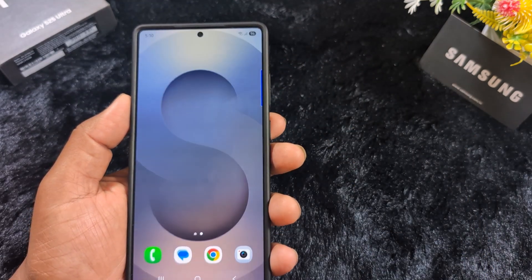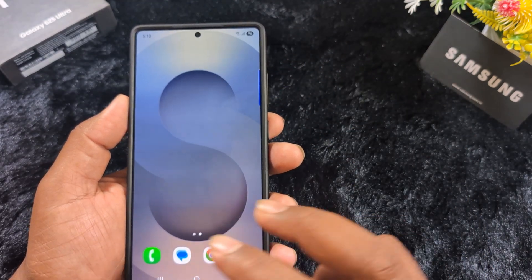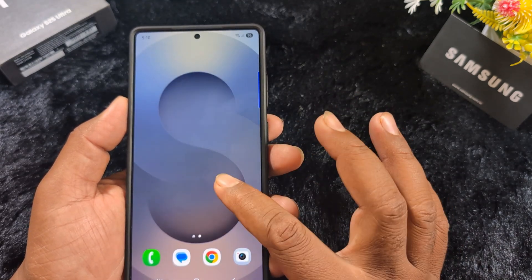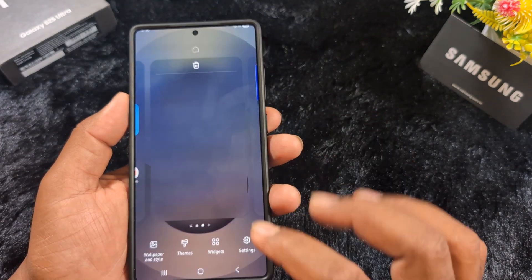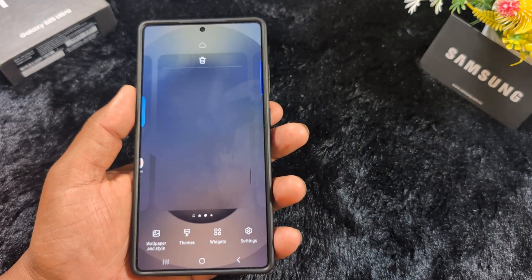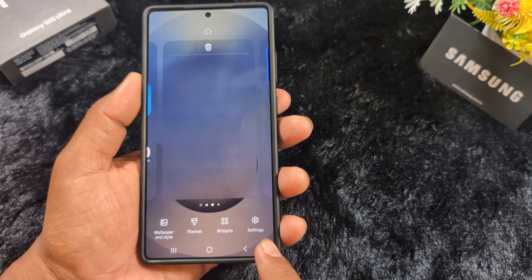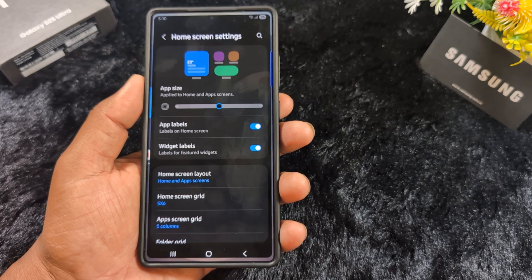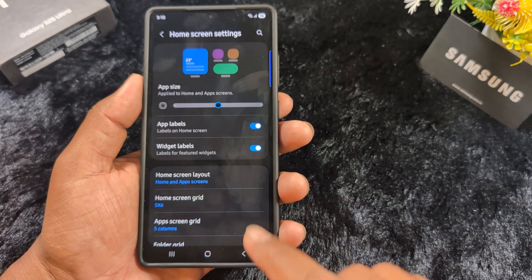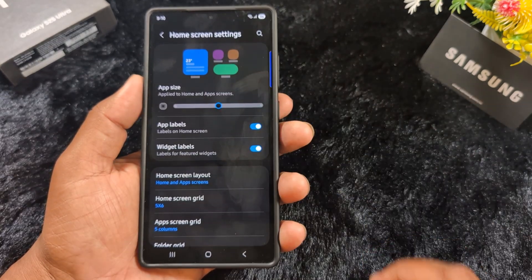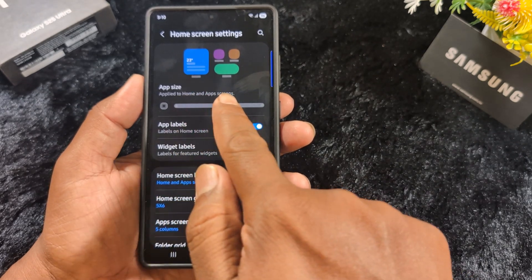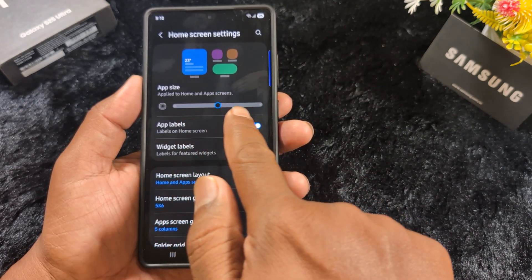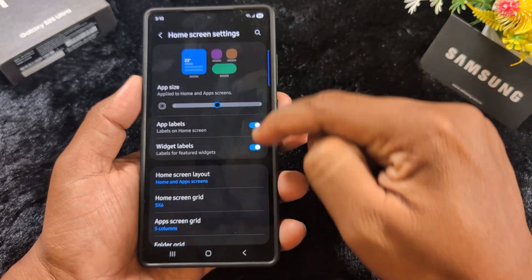If you want to set or change the homescreen layout, tap and hold the blank space on your device, then tap on the settings icon at the bottom right corner. Here you can see the different homescreen settings — new app icon size, increase or decrease app level, and widget table, which is newly added in One UI 7.